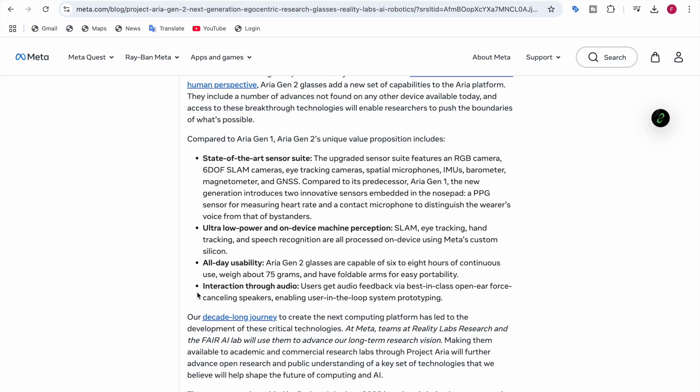For interaction through audio, users get audio feedback via best in class open ear force cancelling speakers, enabling user in the loop system prototyping. The speakers are very best and very nice.